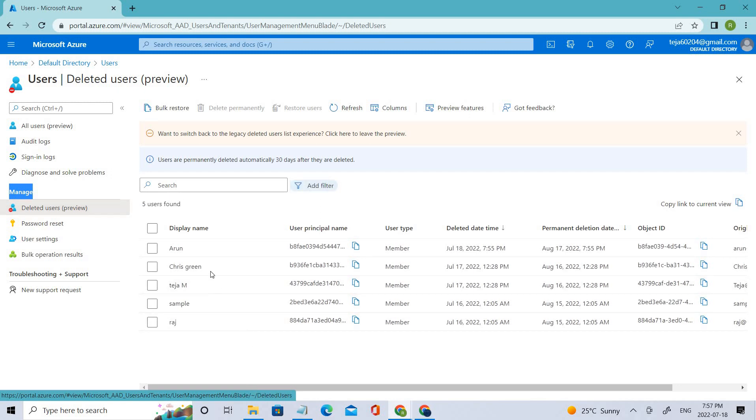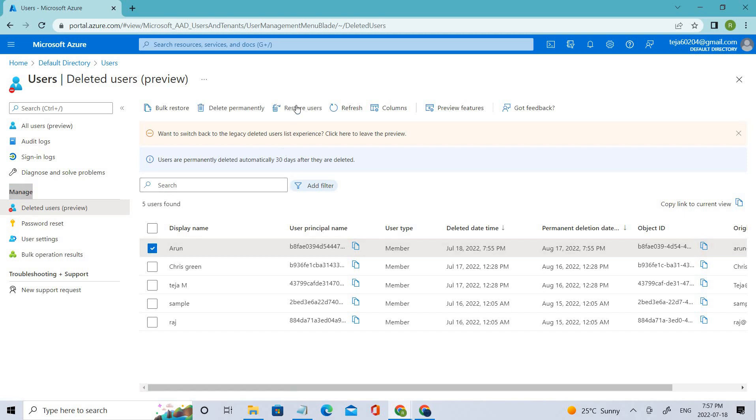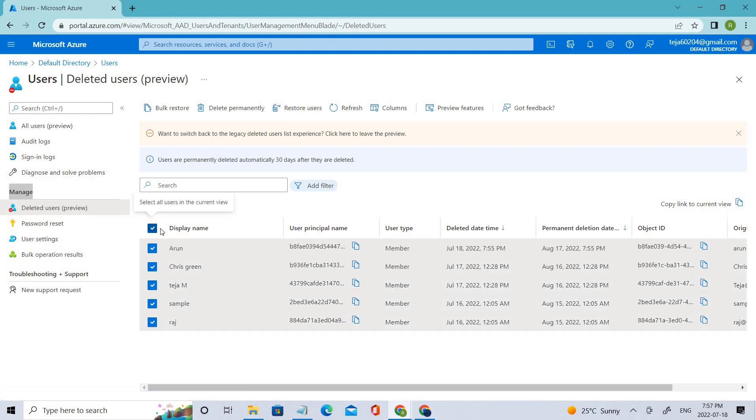You can restore them just by clicking the checkbox, and you can see there's an option called Restore Users. This is how simple it is. If you want to restore all the users, you can just click on Display Name and everything will be selected, and you can just restore those users.